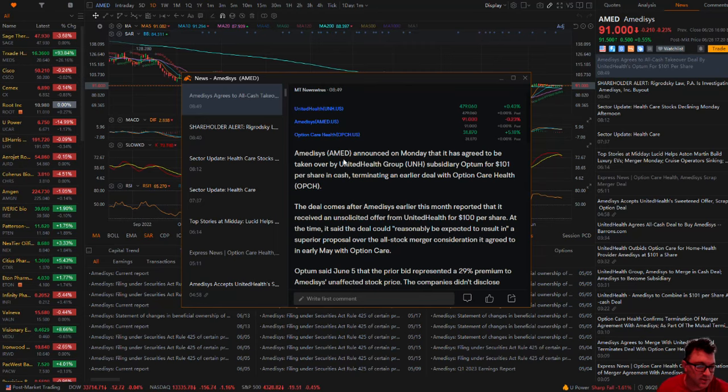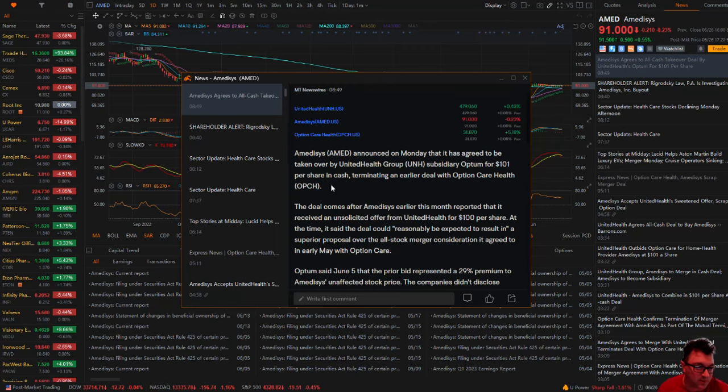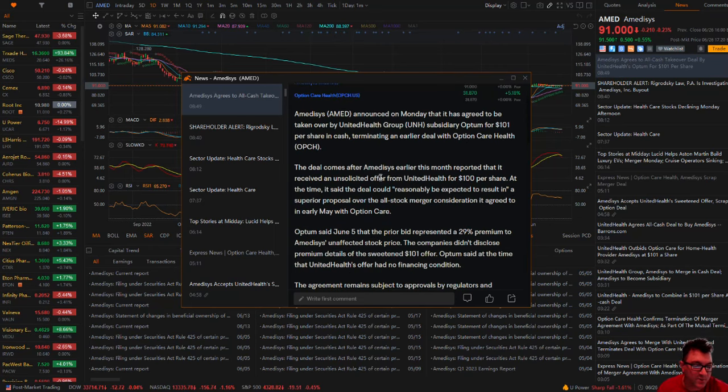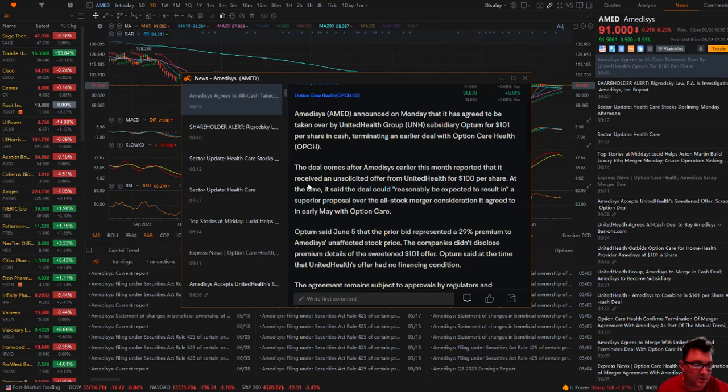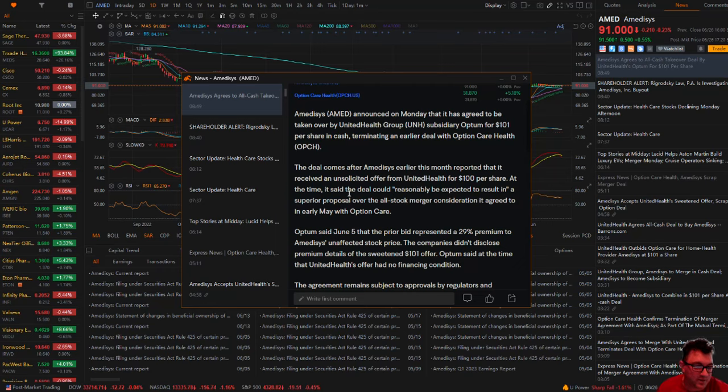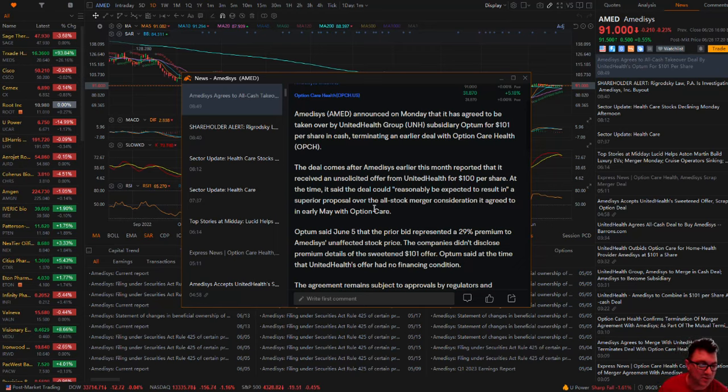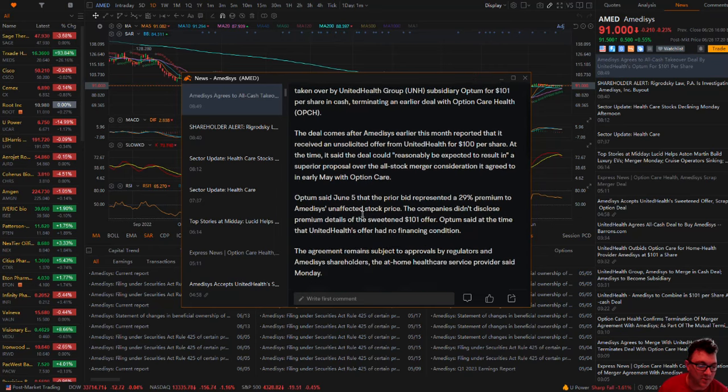Amidusis announced on Monday that it has agreed to be taken over by United Health Group subsidiary Optum for $101 per share in cash, terminating an earlier deal with Option Care Health. The deal comes after Amidusis earlier this month reported that it received an unsolicited offer from United Health for $100 per share. At the time, it said the deal could reasonably be expected to result in a superior proposal over the all-stock merger consideration it agreed to in early May with Option Care.